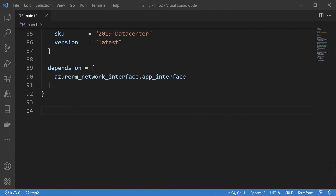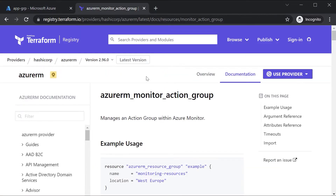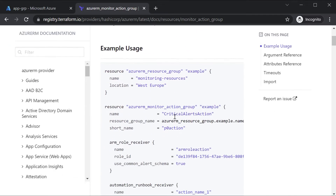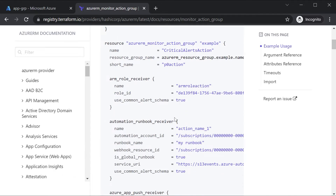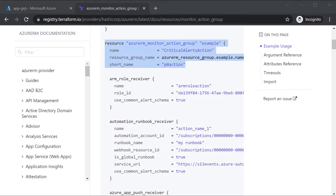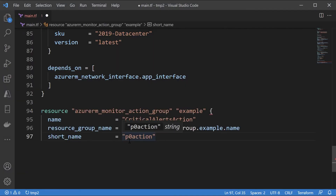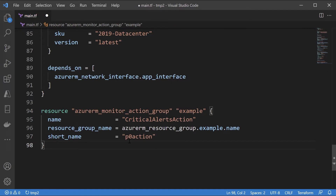After this, the first thing I'm going to define is the action group. In the creation of the alert rule we also had to create an action group — what needs to be done whenever an alert is generated. So first I'll create the resource of the action group and give it a name.